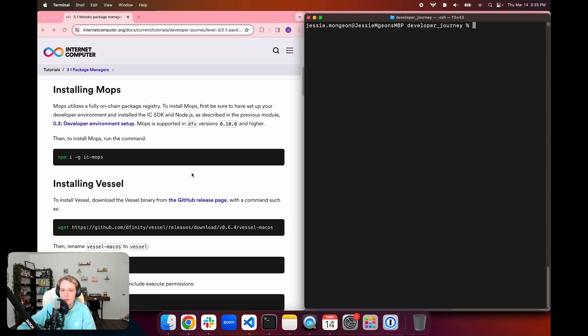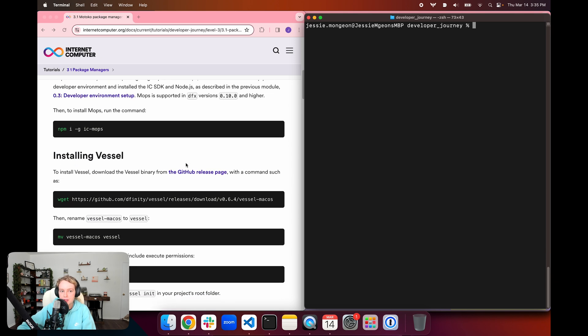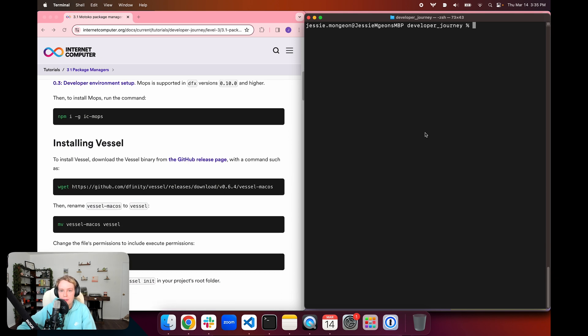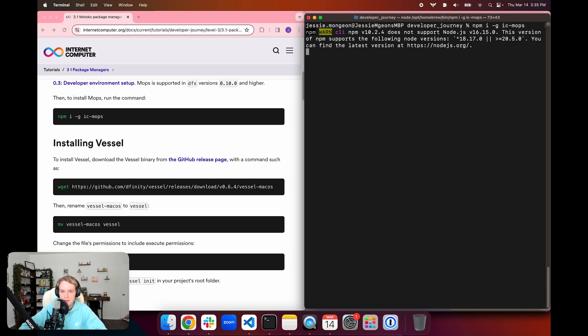You want to make sure that you have the developer environment set up that we set up in module 0.3, and you want to make sure that you're using DFX version 0.10.0 and higher. To get started you can install Mops with the command npm -i -g ic-mops.